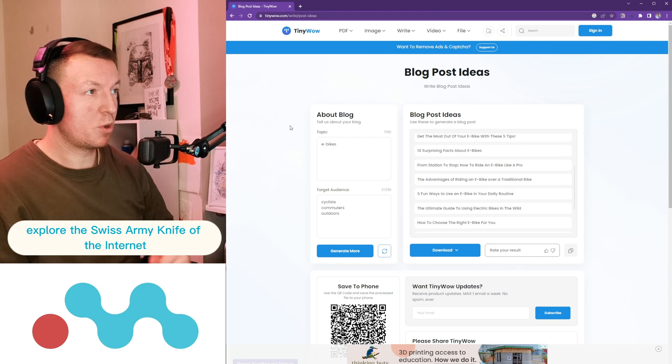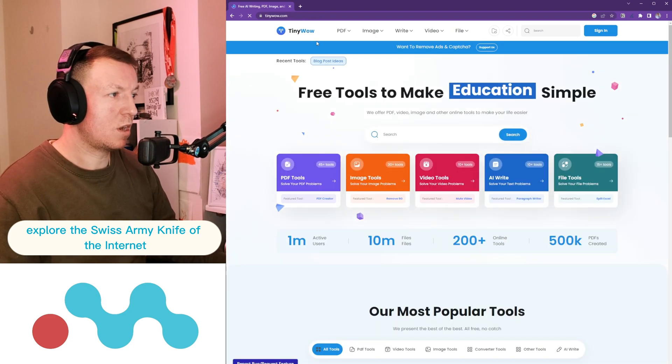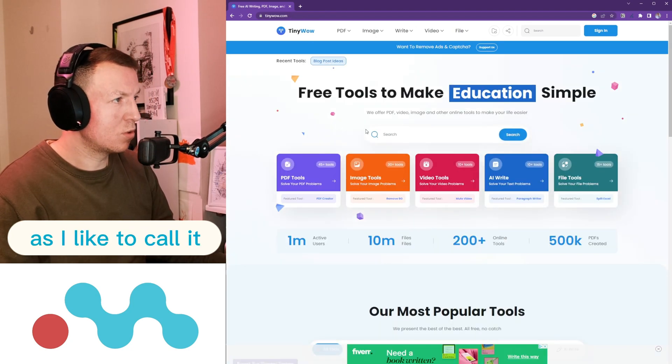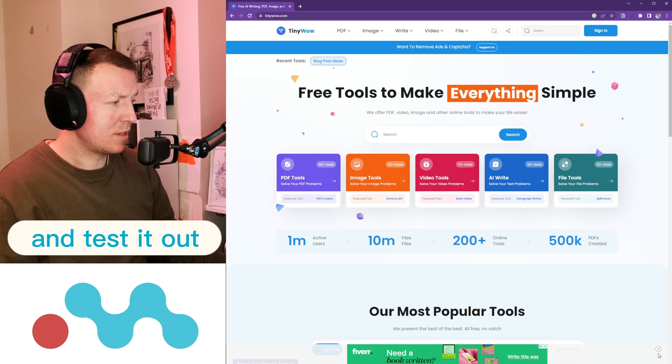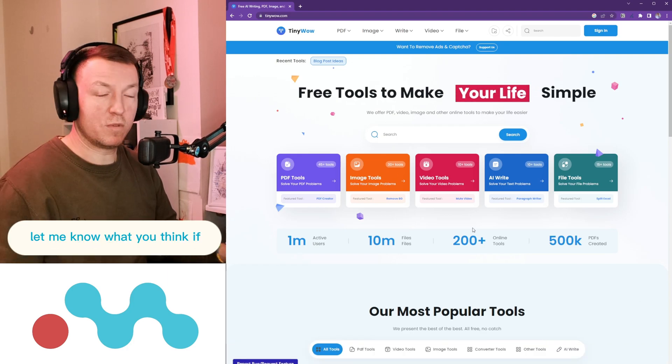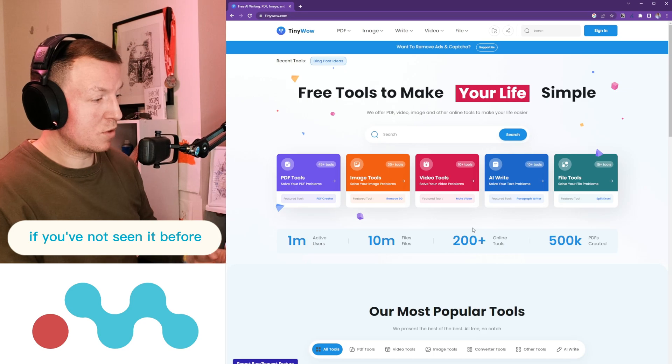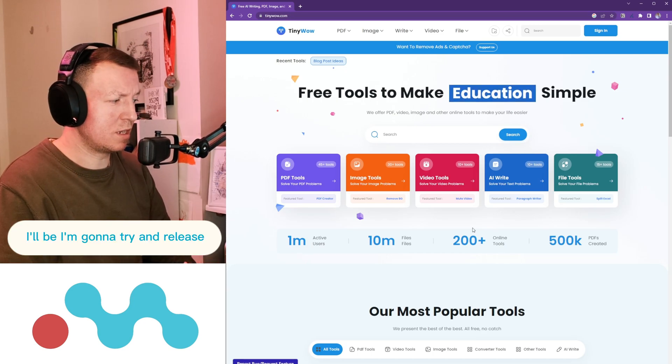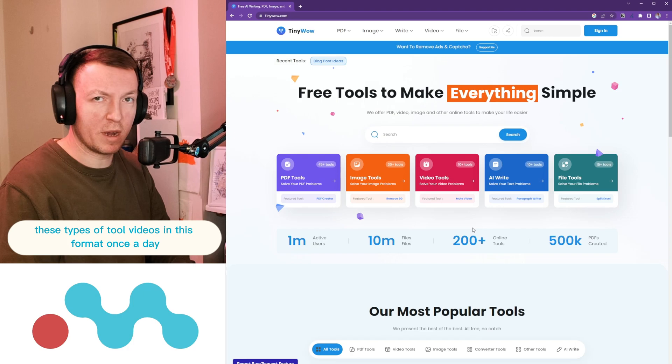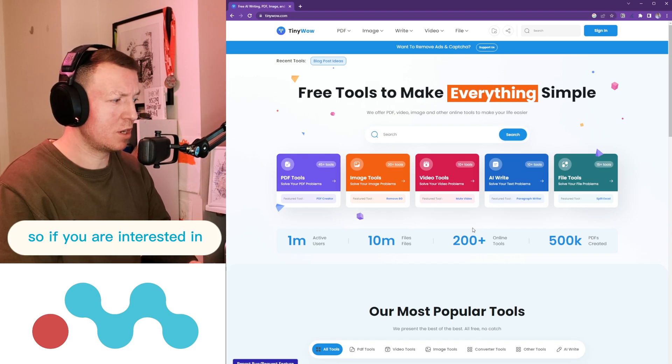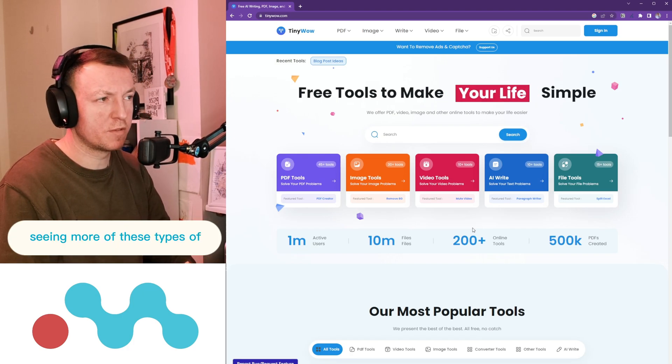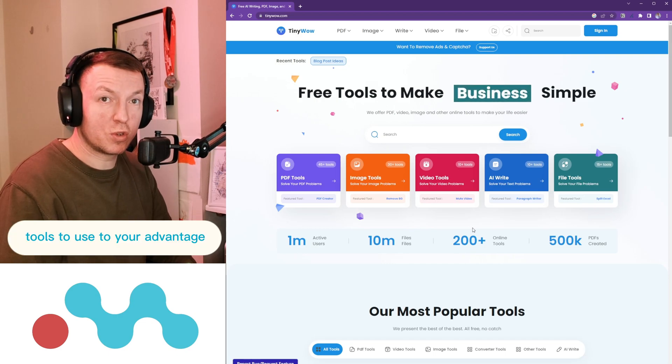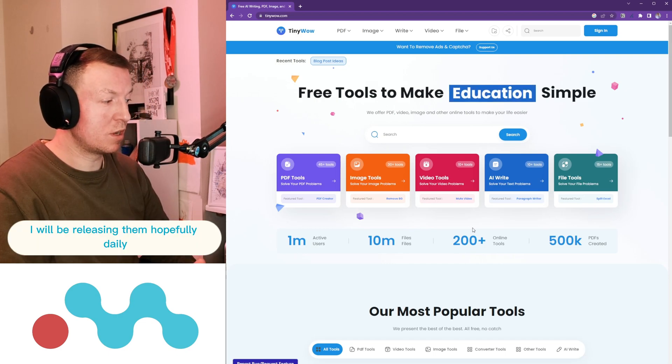Yeah, so go to tinywow.com, explore the Swiss Army knife of the internet as I like to call it, and test it out. Let me know what you think if you've seen it before, if you've not seen it before. I'm going to try and release these types of tool videos in this format once a day.